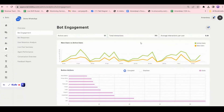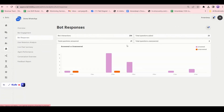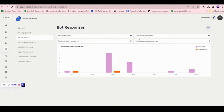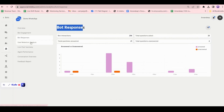That covers bot engagement. The second option is bot responses. Bot response analytics show total bot interactions — 256 people interacted with your bot in the last 30 days. Total questions asked: 23 questions were asked to your bot by 23 people. The bot answered 21 out of 23 questions and left 2 unanswered. You can see how many questions were asked, answered, and unanswered.